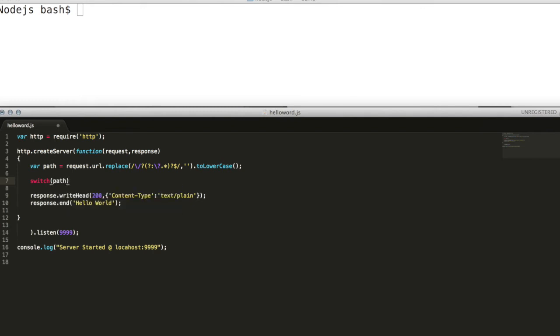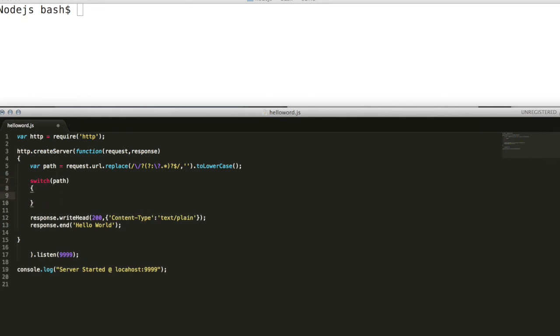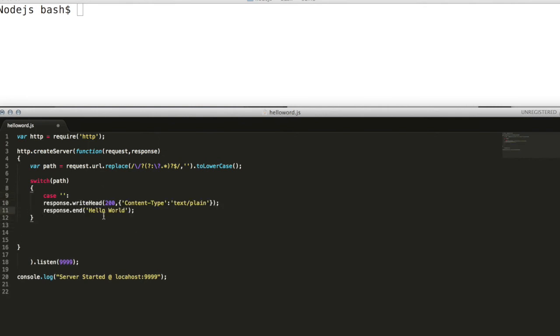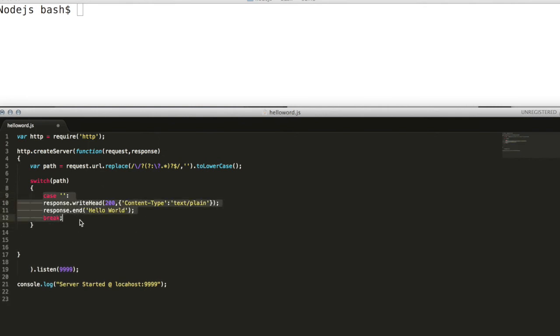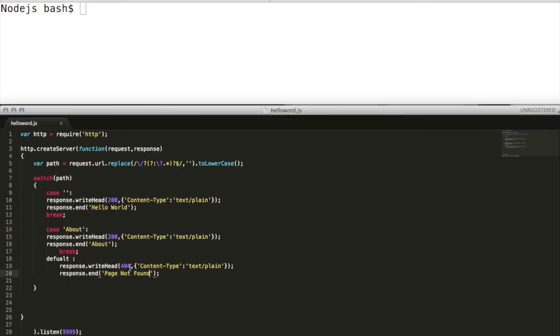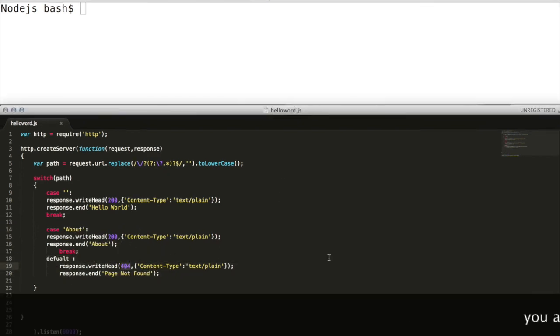Here we will try to add three scenarios. In first scenario we will expect a hello world, in next scenario when request matches an about page to be served, finally if nothing matches a 404 page not found error needs to be thrown.